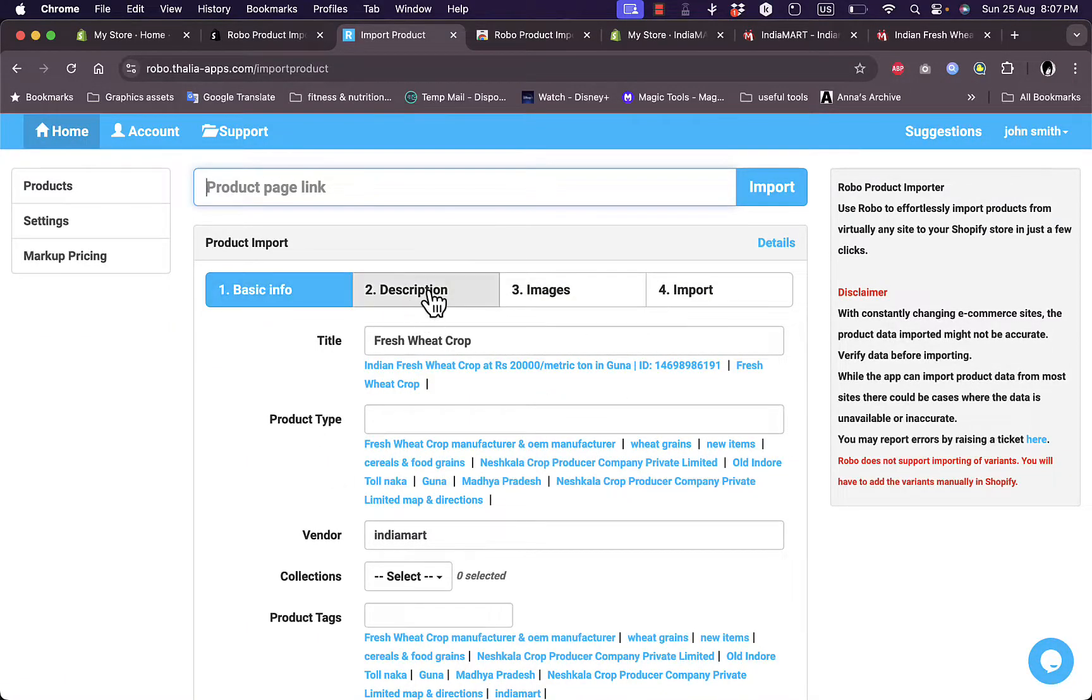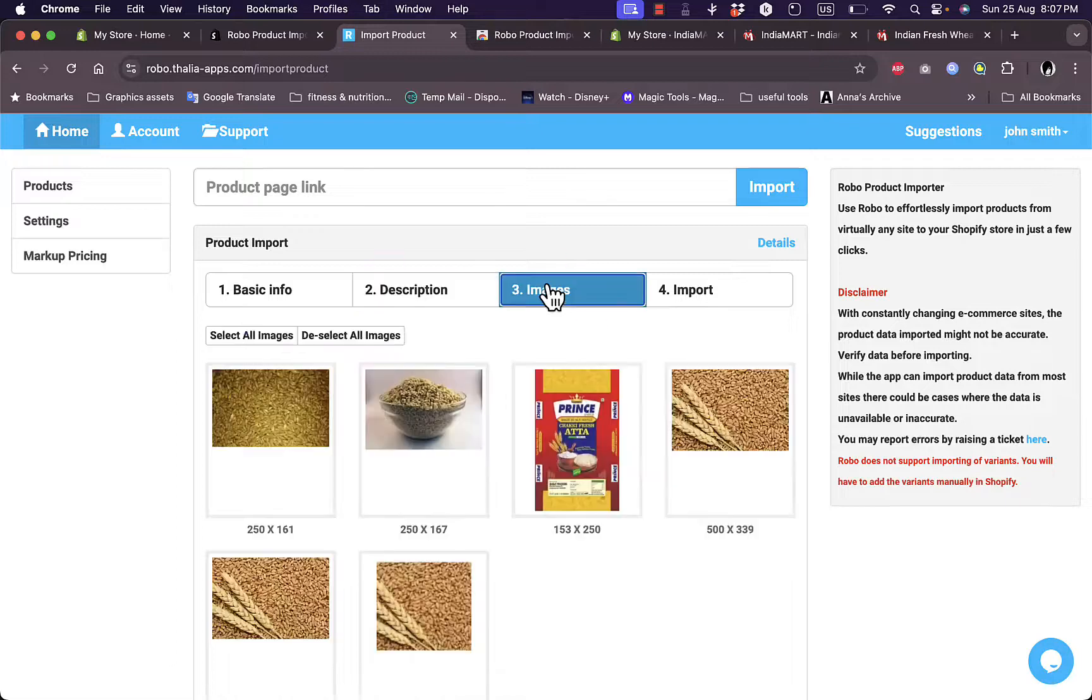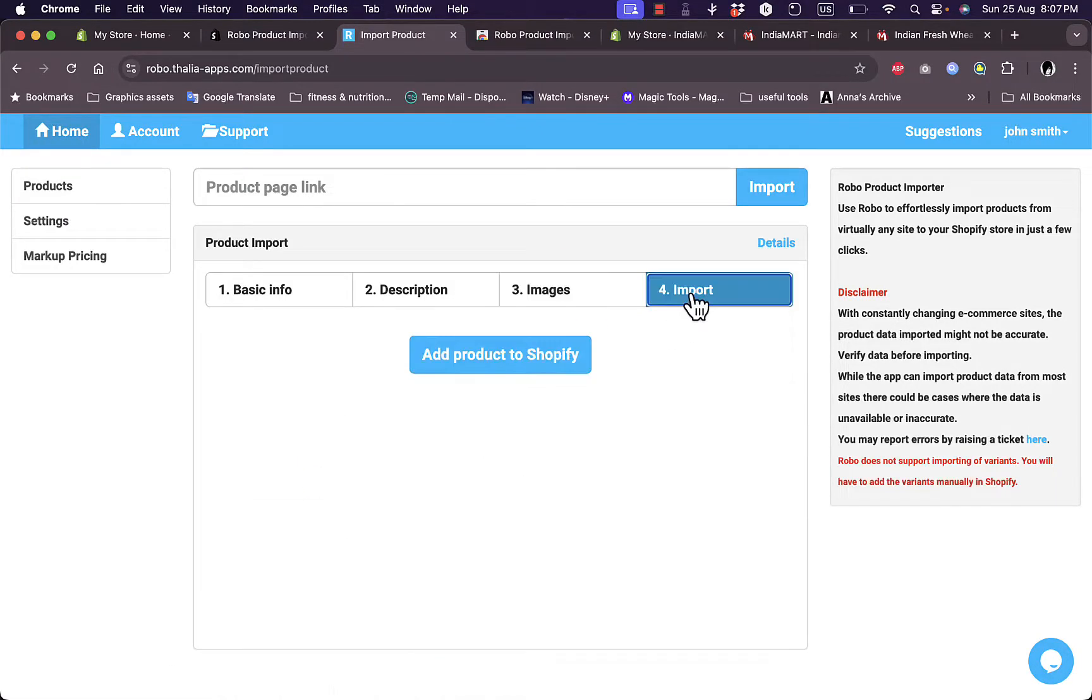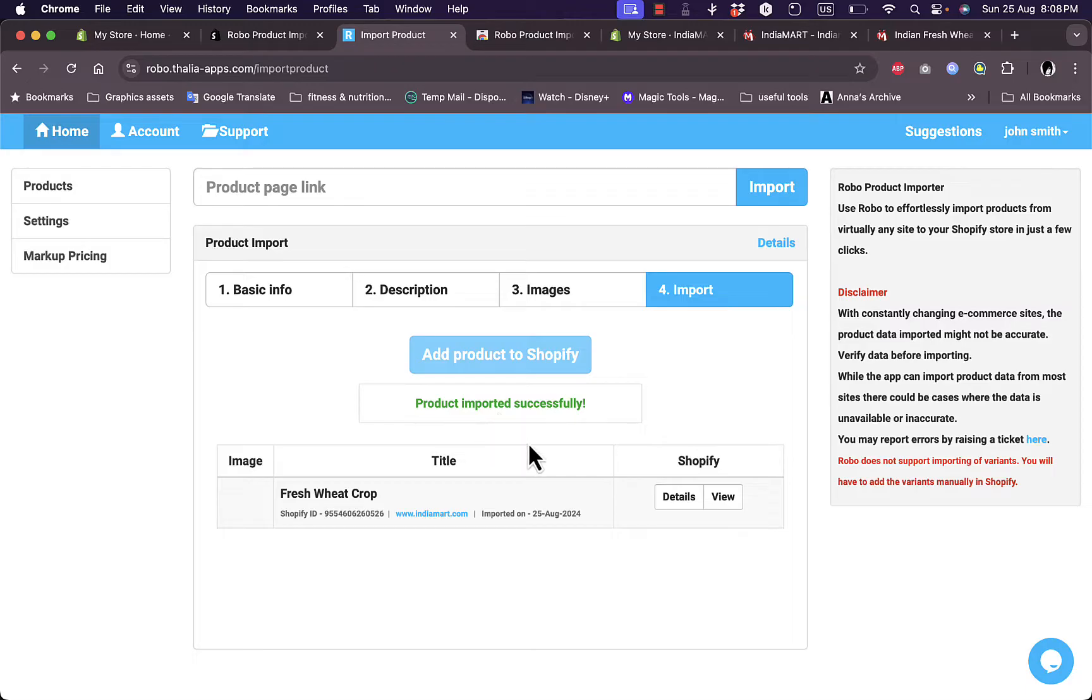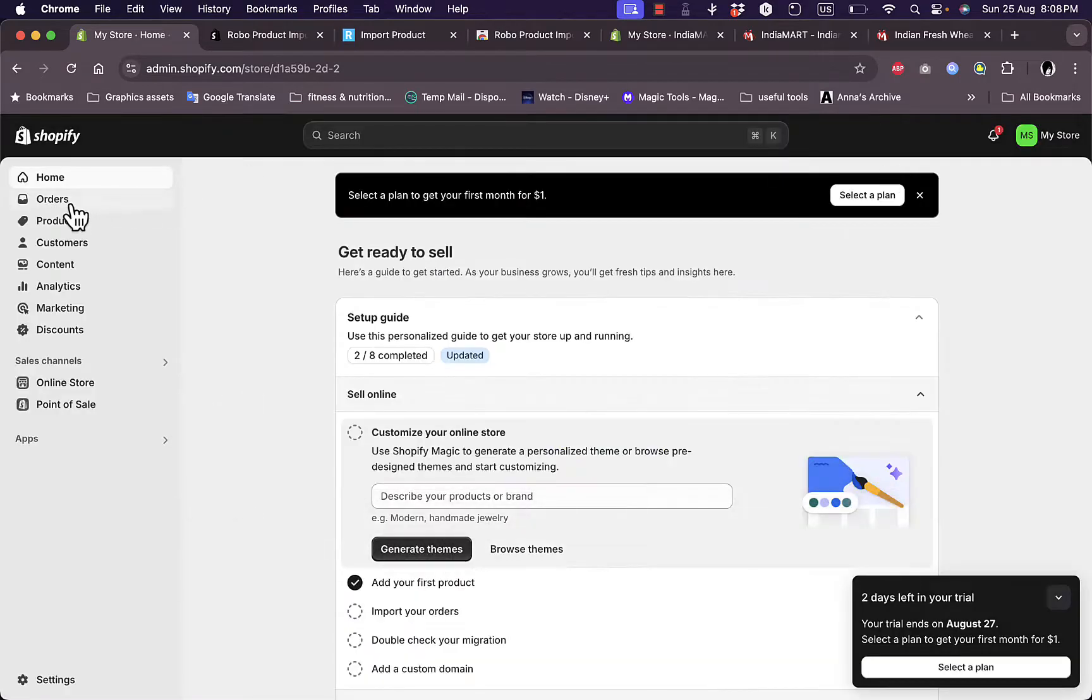However, as you can see it did fetch the images. And now add the product to Shopify and it'll take some moment. And the product is now imported successfully to my Shopify store. So let's check it out. Let's go back to Shopify, close this, let's go to the products page.